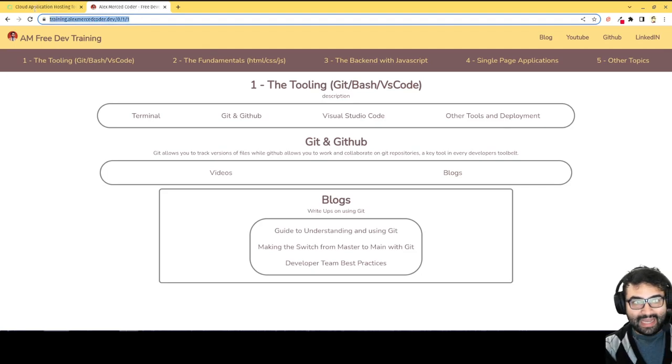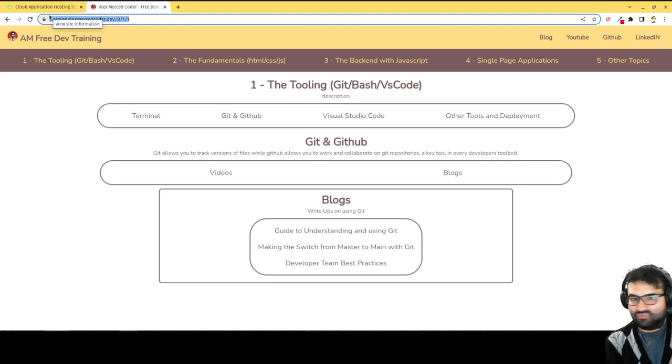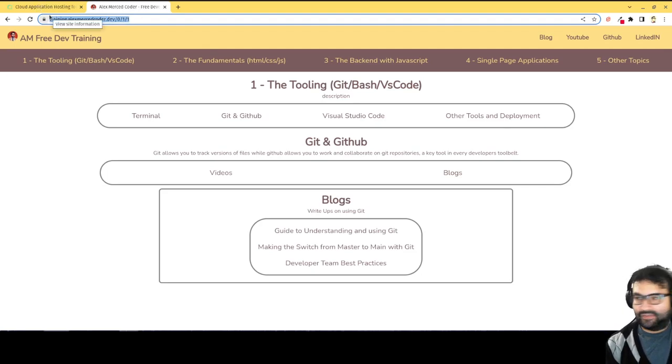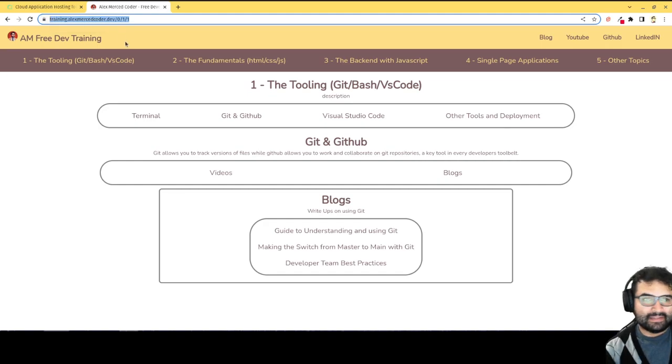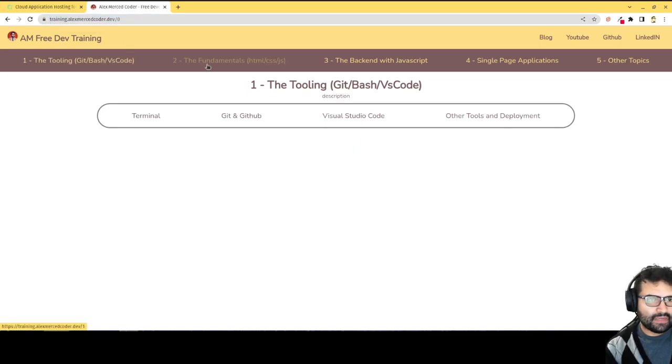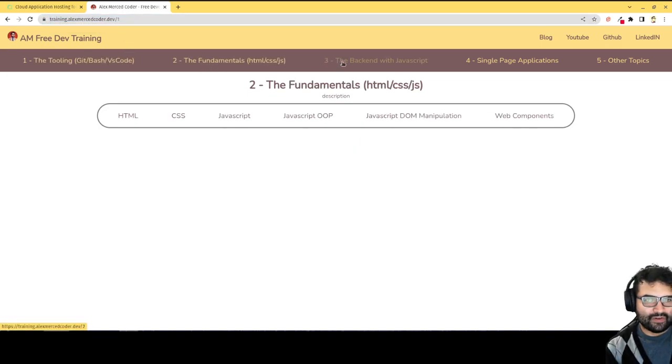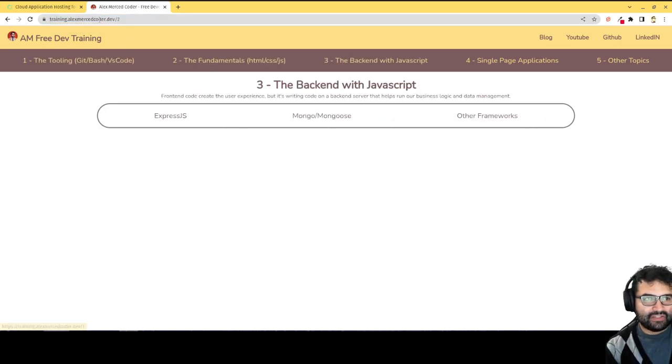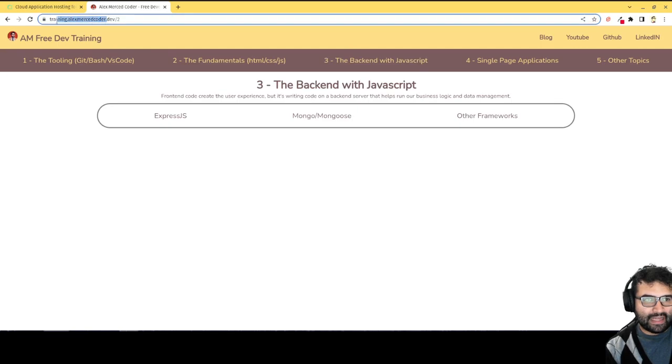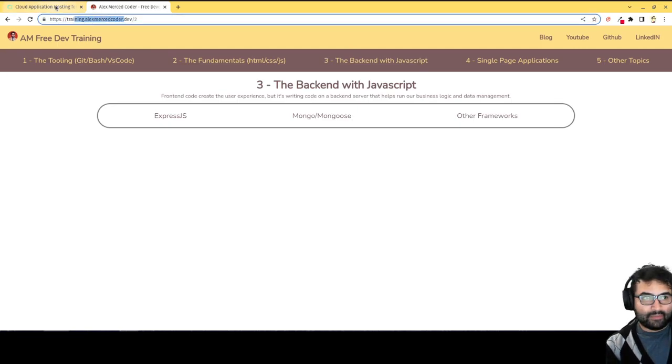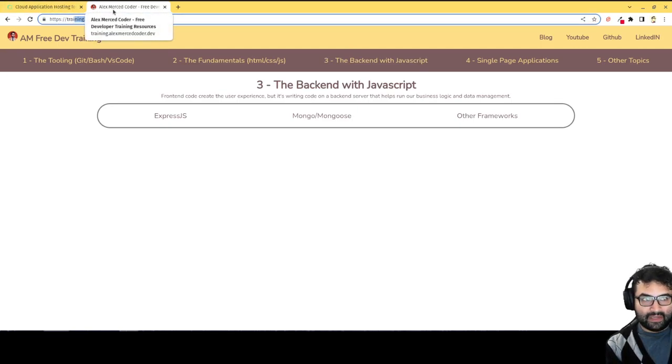This is just a React site using React Router. So it's just React and React Router and a handful of JSON files. That's all it took to make this. So if you're looking for anything particular, just head over to training.alexmercedcoder.dev. But again, I'm going to show you how to deploy this on different hosts.